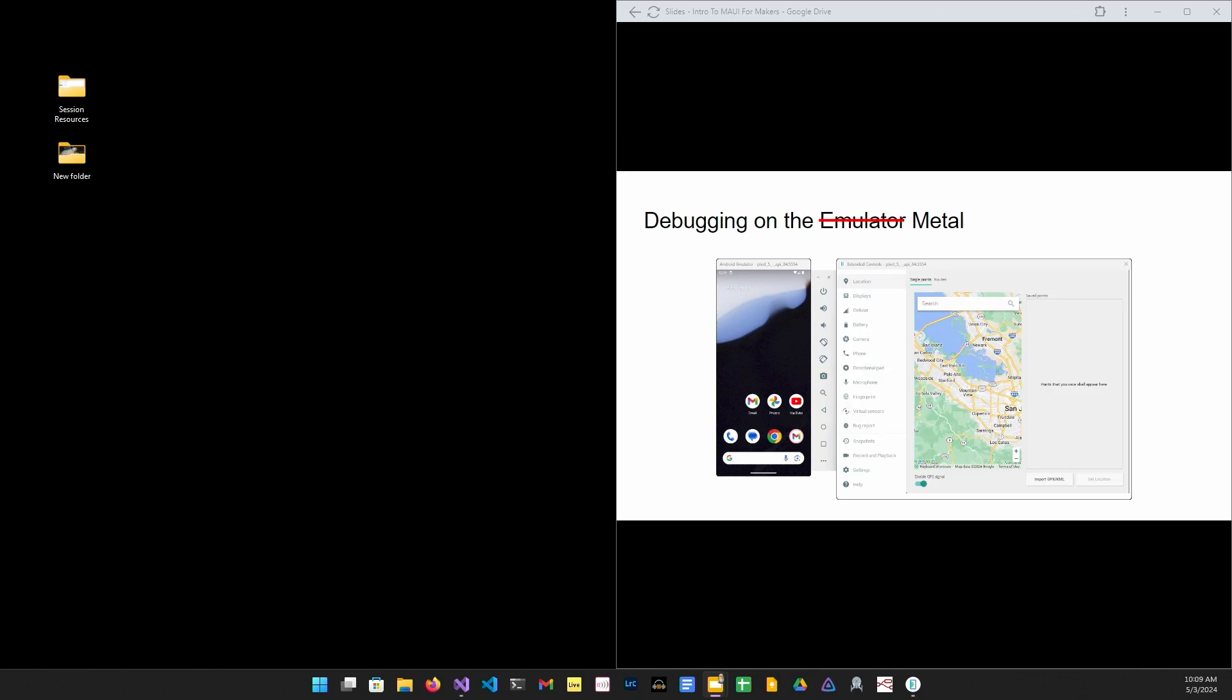Okay. So the emulator when you're debugging your code, the emulator gives you access to a lot of bits and pieces of the emulated device. You've got mapping, camera, audio, all kinds of things. But what it doesn't give you is any way to emulate Bluetooth functionality. So that whole BLE manager, we can't test that to see if it's working properly. So how are we going to do that?